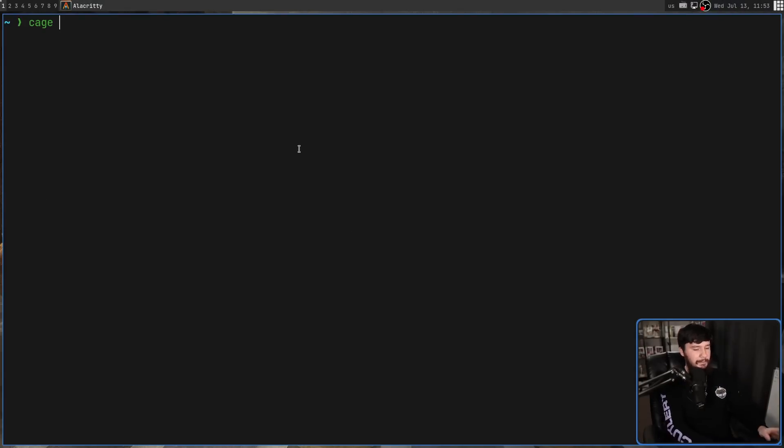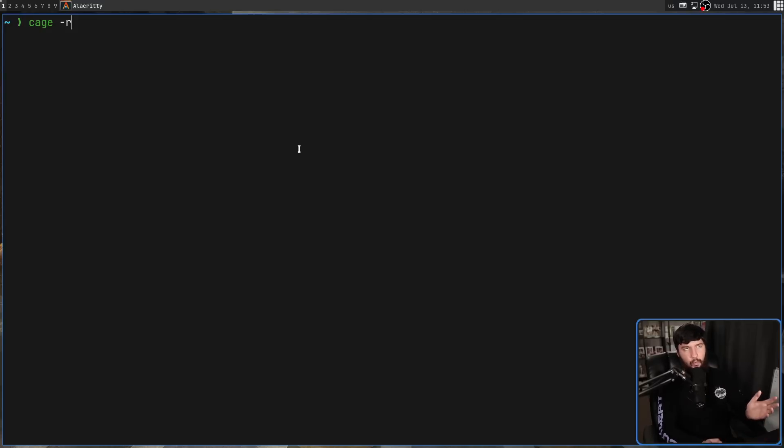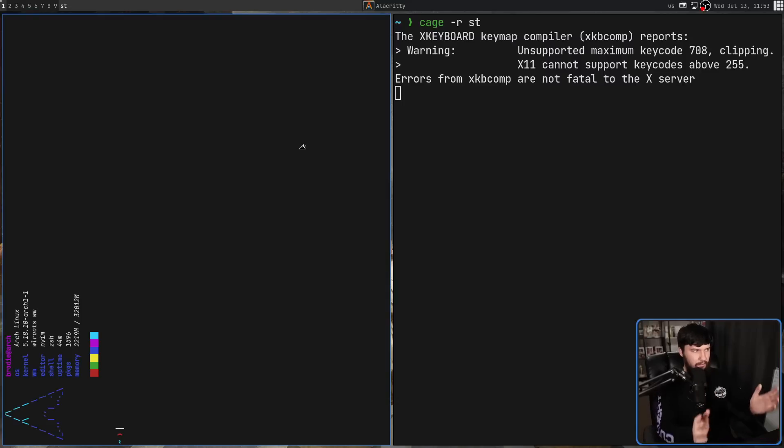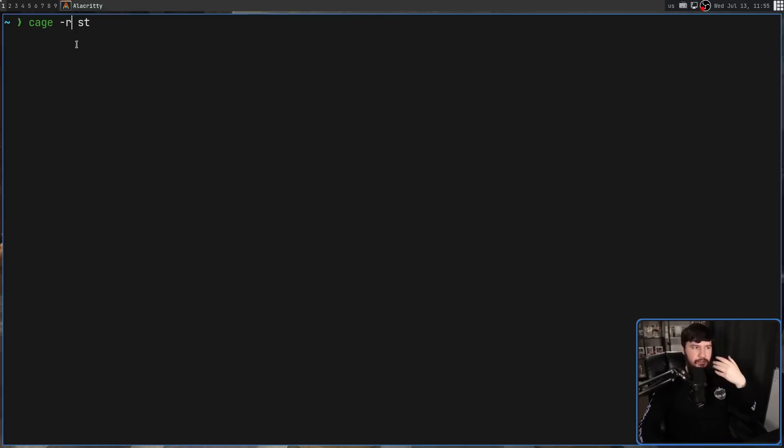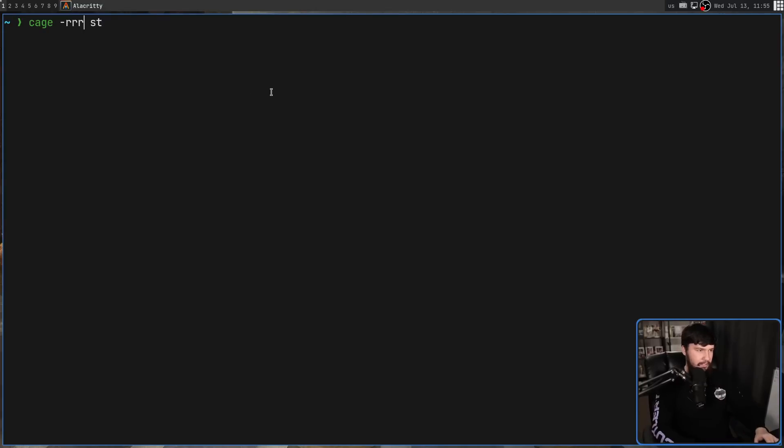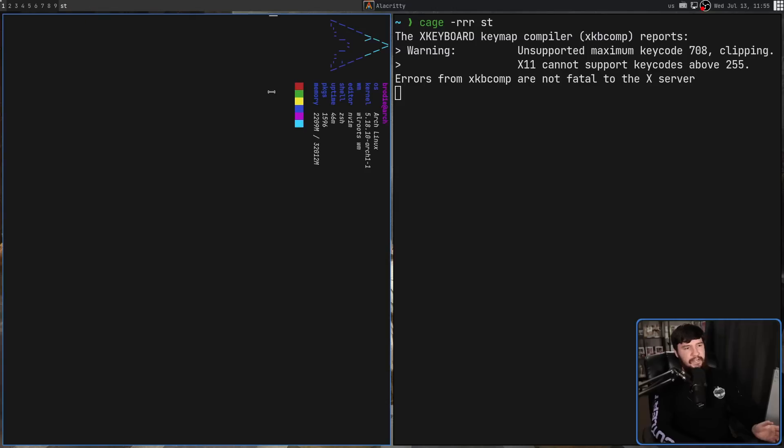If you pass in the dash R option, this is going to rotate the display once counterclockwise. And every R up to three is going to rotate an extra 90 degrees. So if you want to have it rotated the other way, it would be three instead.